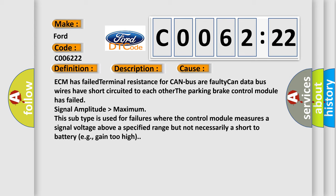Signal amplitude higher than maximum. This subtype is used for failures where the control module measures a signal voltage above a specified range but not necessarily a short-to-battery, e.g. gain too high.